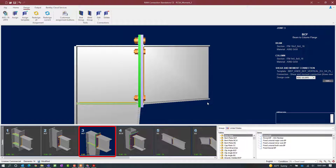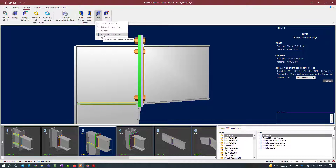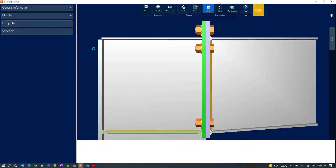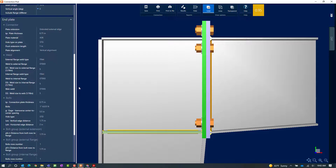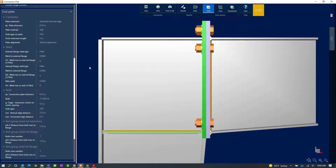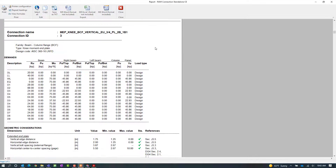In the joint selection area I'm going to notice that the status of the current connection design will be displayed. Although the interaction ratio for the designed connection is less than 1.0, it is in yellow, meaning that a warning was encountered during the connection process. Let's go ahead and visit the connection pad to rectify the warning. To do that, go to the design tab in the ribbon toolbar, click on the edit icon, and then select combined connection. Within the connection pad you can review your results, your DXF drawing, and modify any of your end plate parameters. Before I make any modifications I'm going to visit the report to get additional information regarding where the warnings were issued.